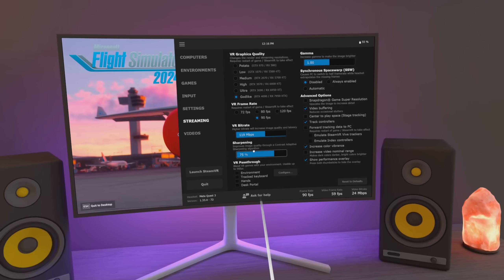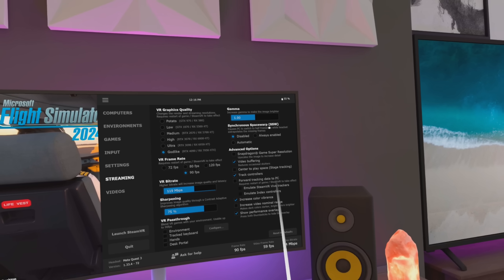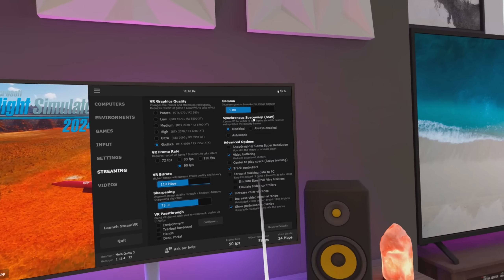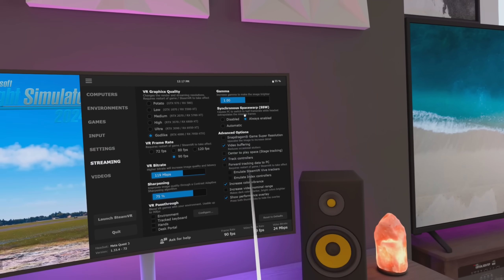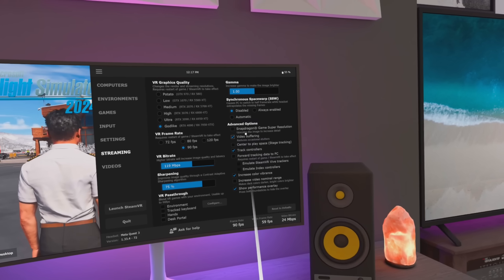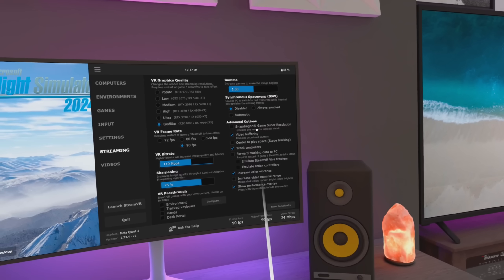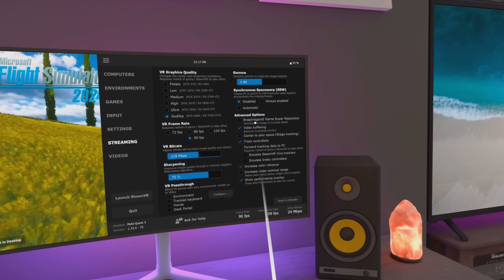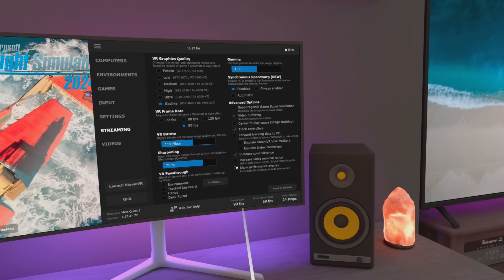Sharpening is at default, 75. I'm not using pass-through today. Synchronous Space Warp — that in effect is the artificial frames. It inserts an artificial frame between each rendered frame, and we will be testing that out today, but we're going to start off with that disabled. Snapdragon does something very similar to what DLSS does in terms of upscaling, so we'll have that off for the test. All the rest are at default, with the exception of Show Performance Overlay — I will be showing the Performance Overlay.